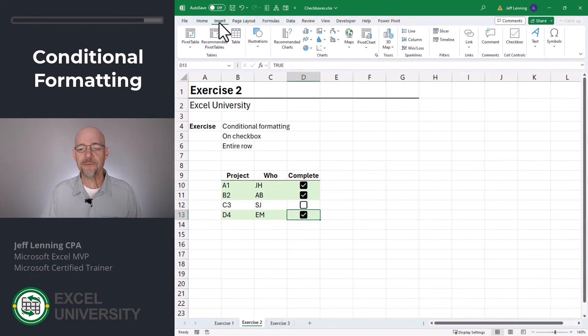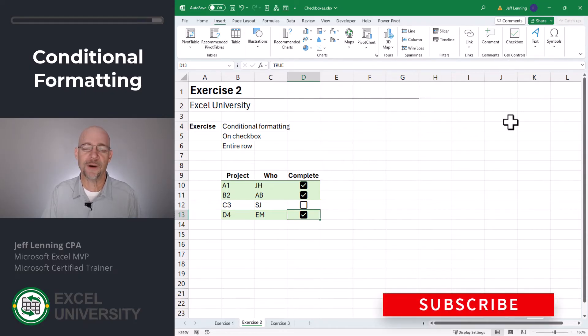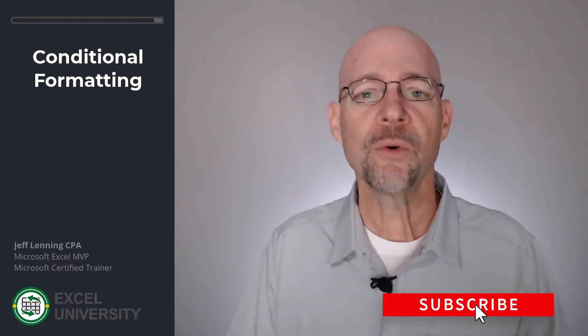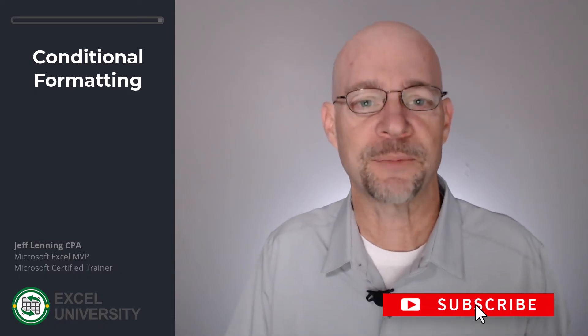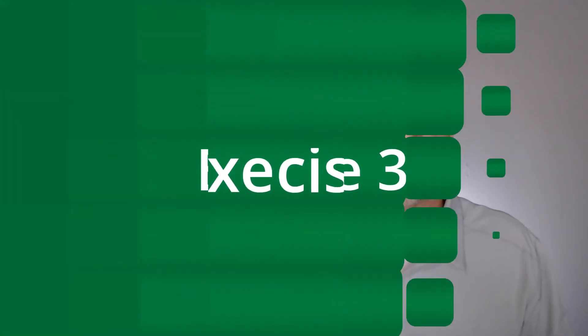But what if my version of Excel doesn't have access to the insert cell controls checkbox command? No worries, we can turn to the legacy checkbox option. And we'll do that in the next exercise. Exercise three.